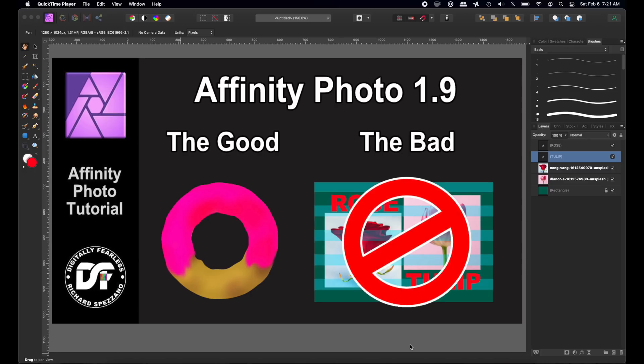Hi, Rich Spazano here from Digitally Feelers, and as you know, Affinity Photo 1.9 has finally arrived. It's out of beta, and I was going to do all the features, but everyone is doing it already, and I didn't want to repeat what everyone else is doing.